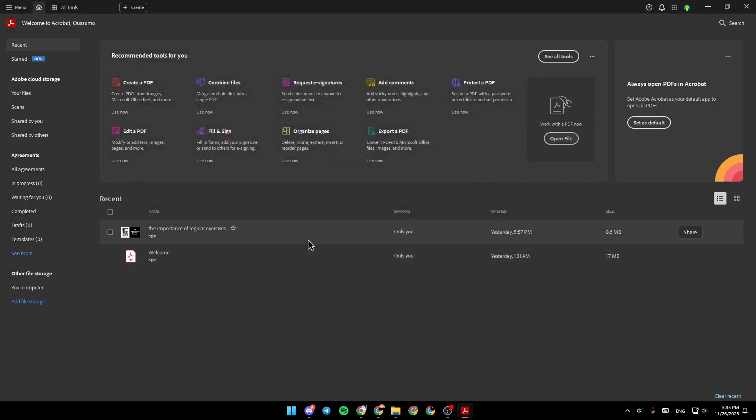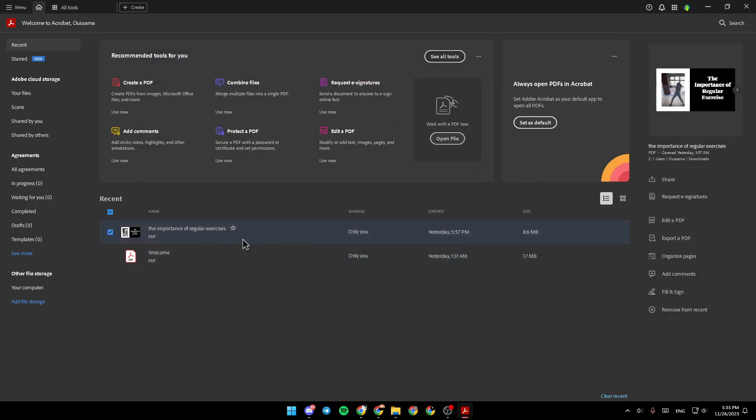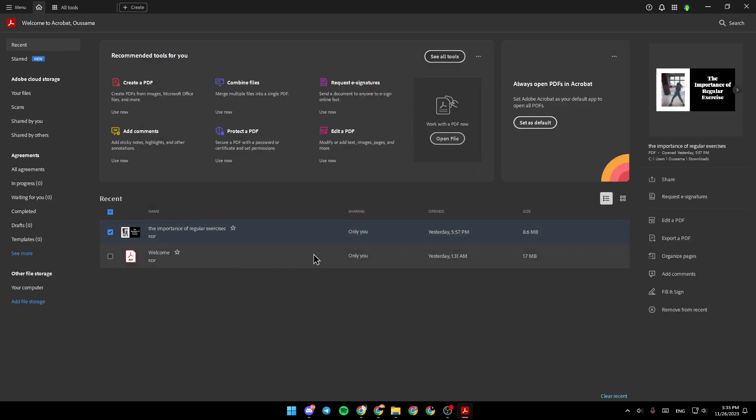For example, I'm going to click on this PDF. Right here, as you can see, there are options to share, request e-signature, edit a PDF, export, organize pages, add comments, and fill and sign.